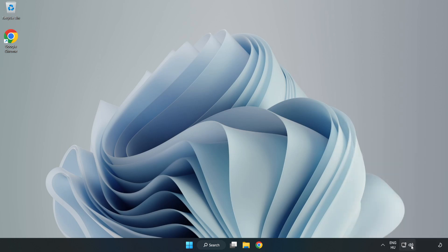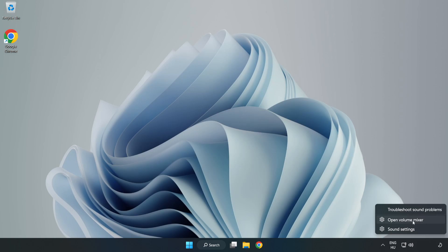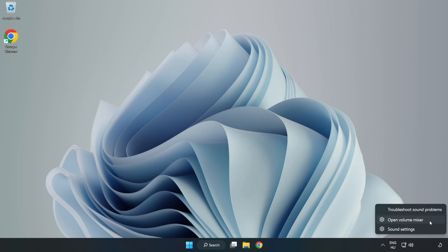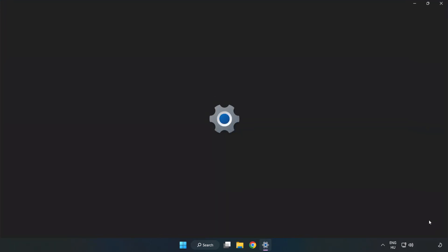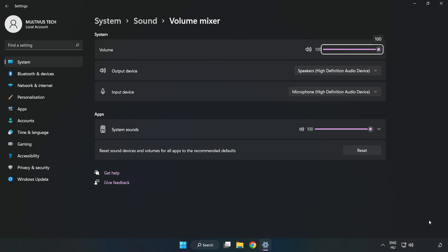Right-click Sound and open Volume Mixer. Reset Sound Devices and Volumes for All Apps to the Recommended Defaults. Click Reset. Close Window.